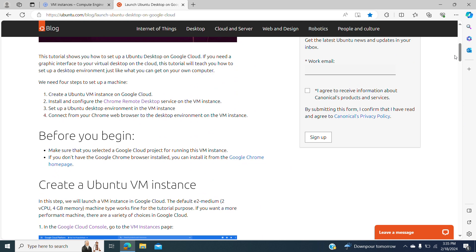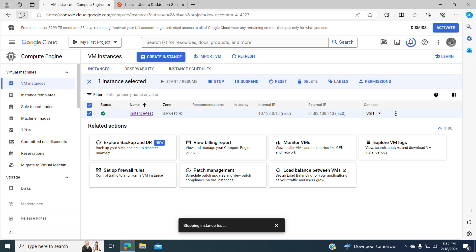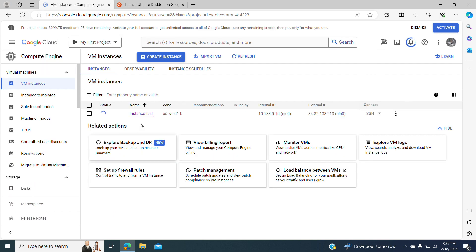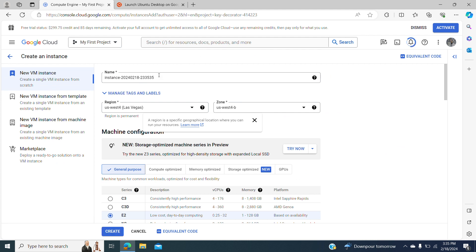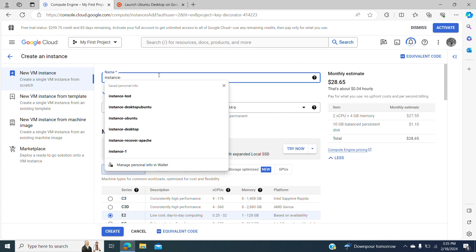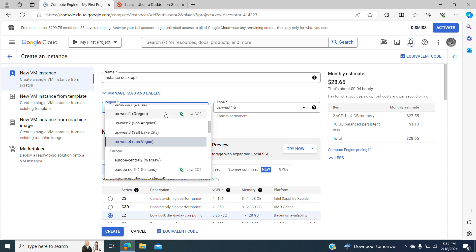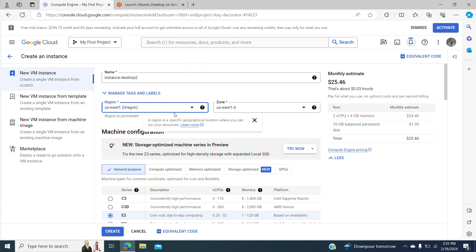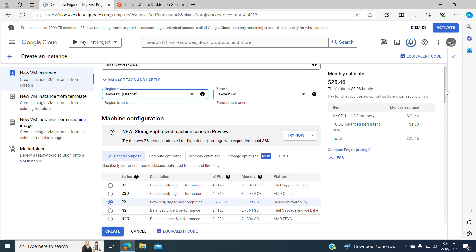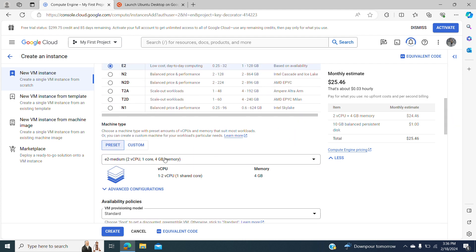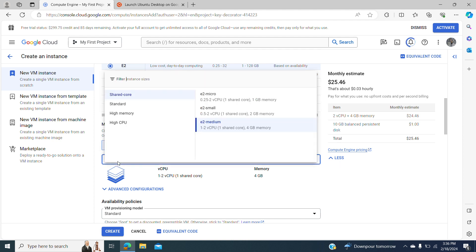We're going to go step by step, but first we're going to create our instance, so we do a refresh, we go to Create Instance, we choose instance desktop 2 since I previously created one, we choose the region — we live in Oregon. It's recommended to choose the region that is close to your area so it doesn't have latency or any delay in your connection. Then in the machine type I'm going to choose e2-medium.